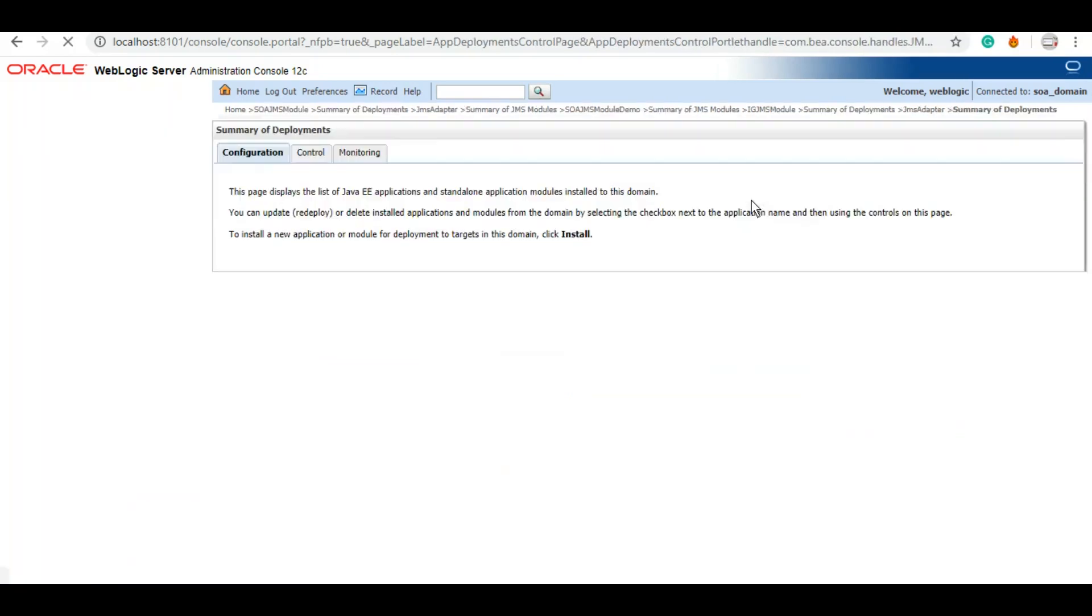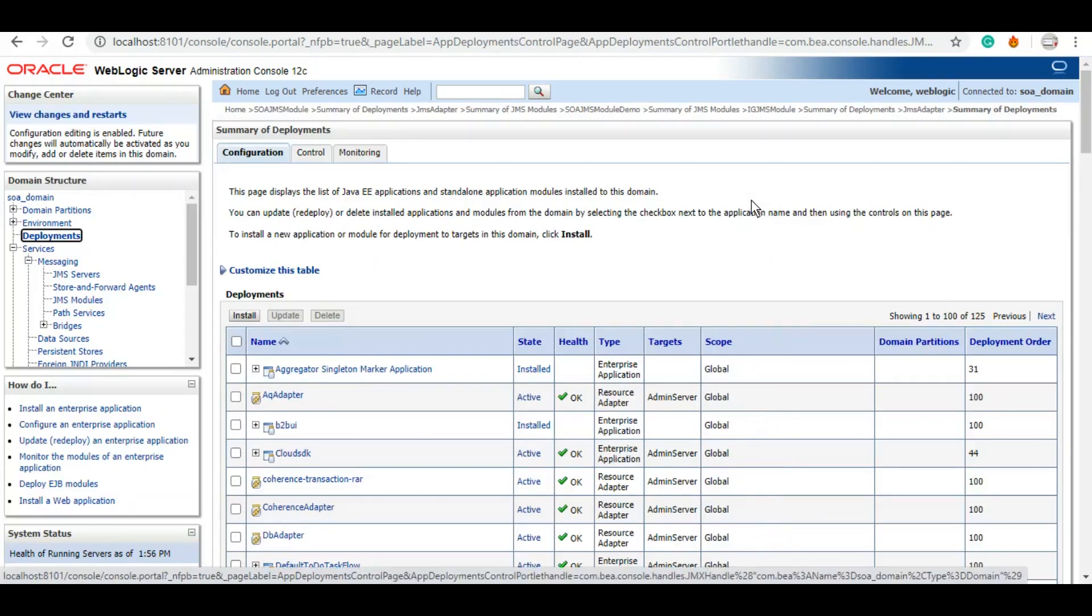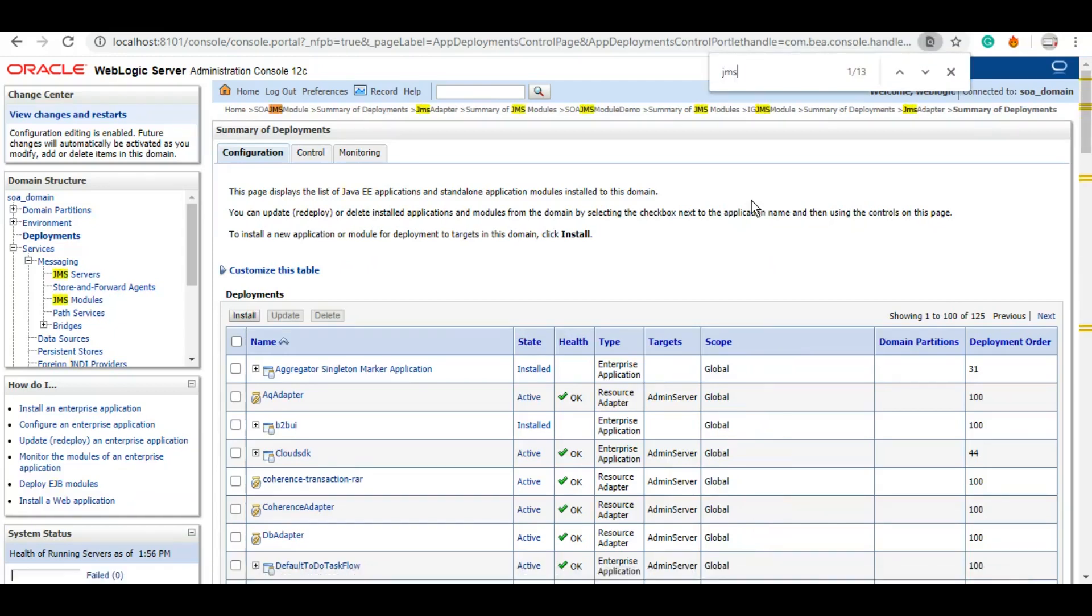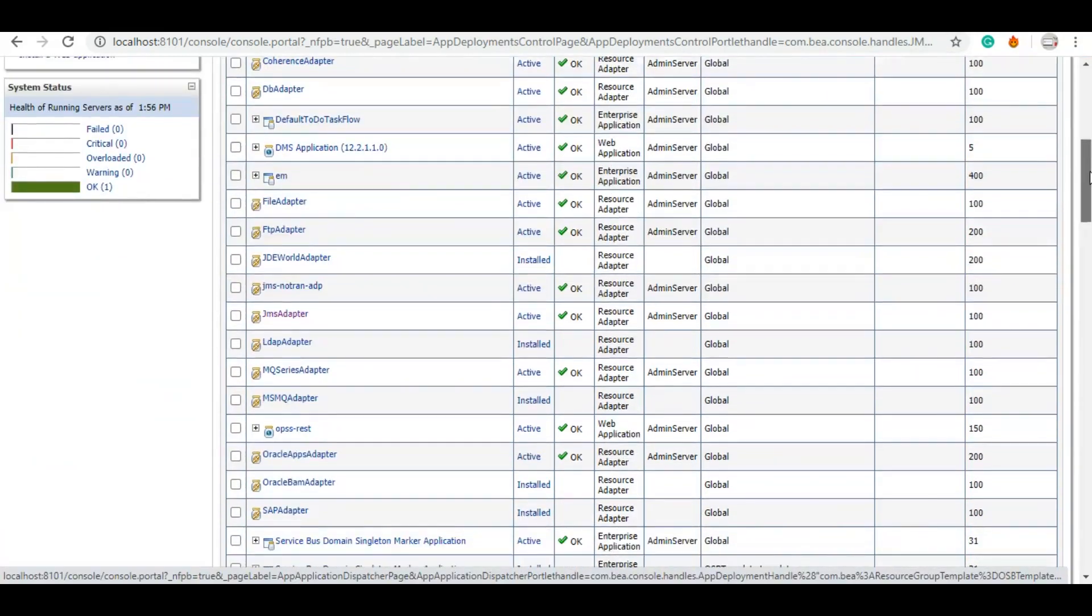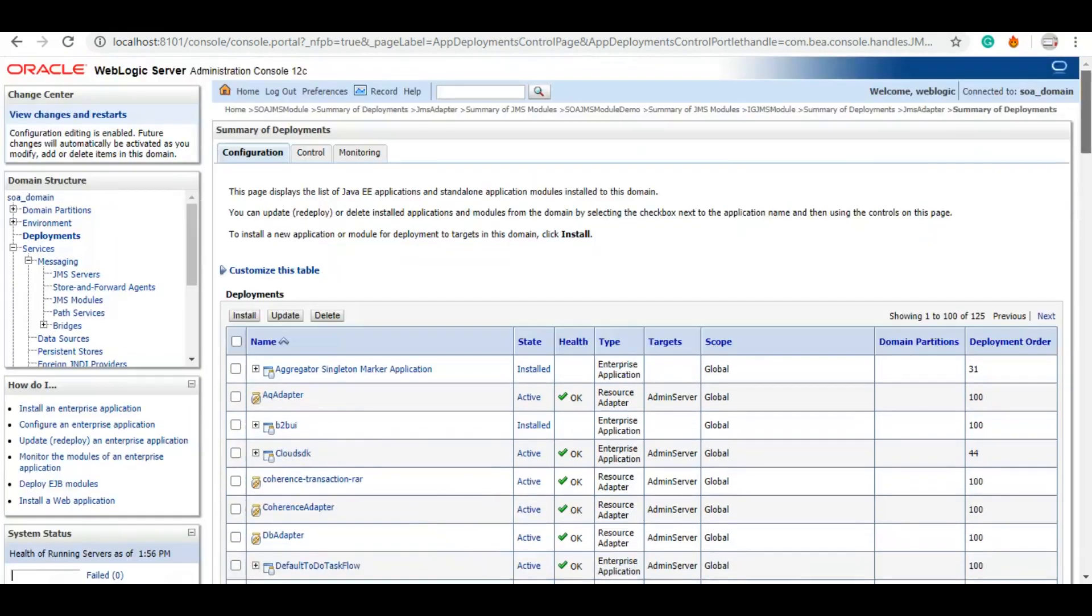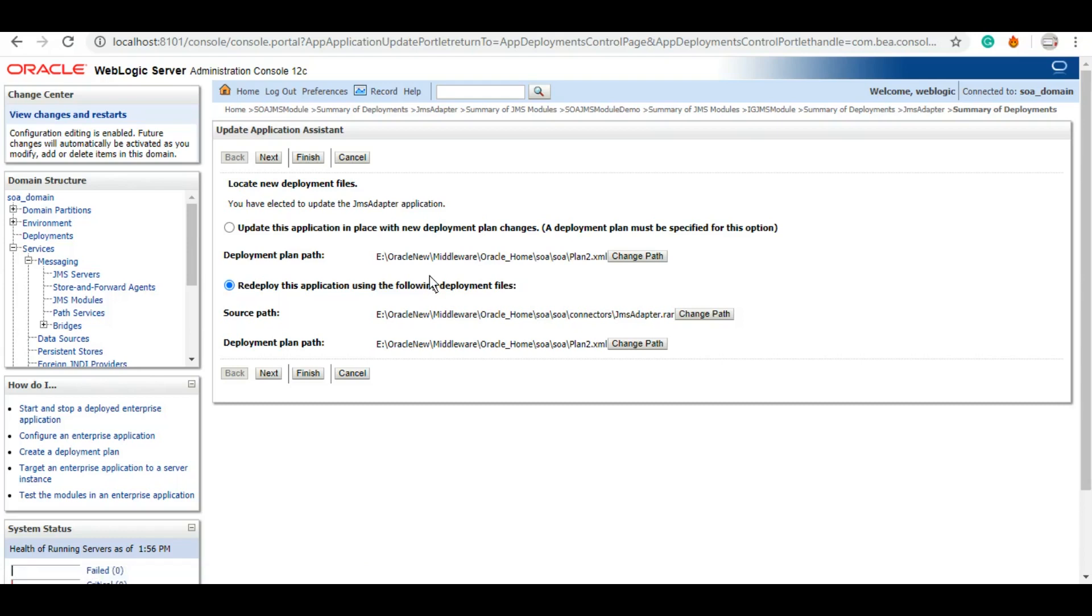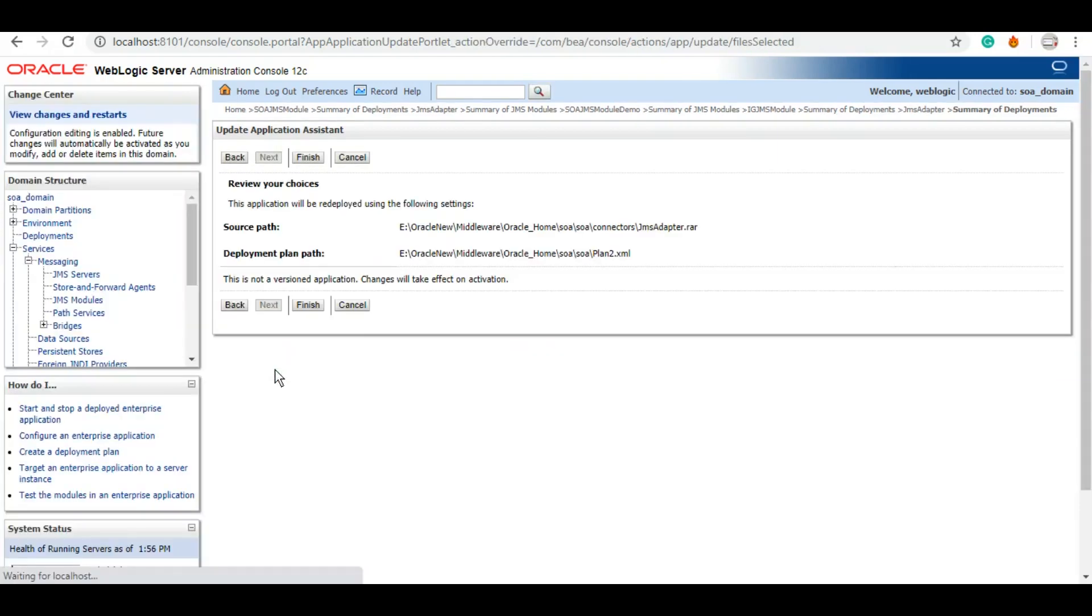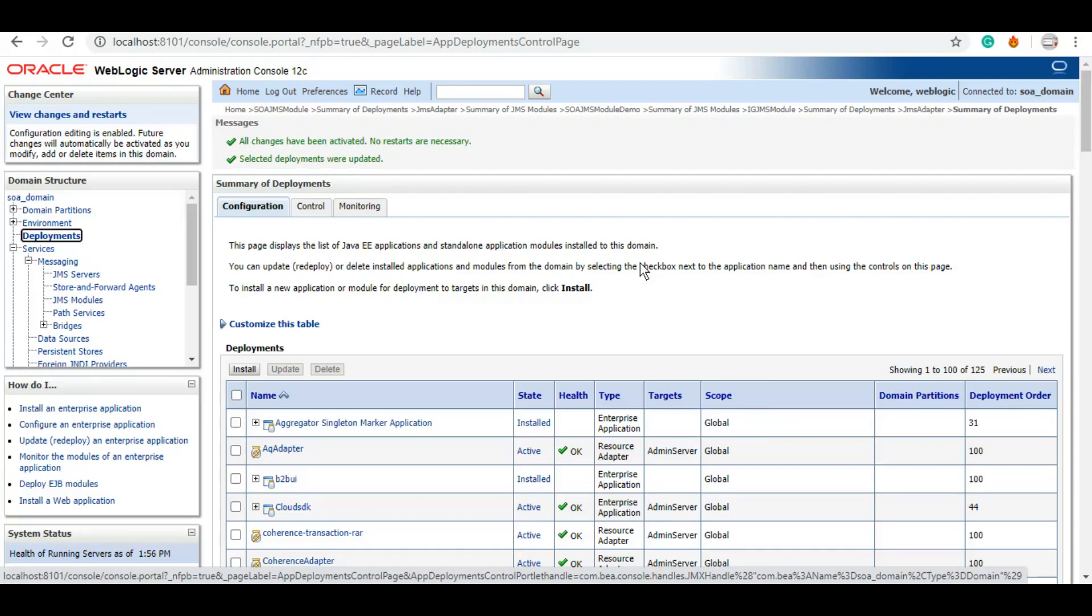As we do it with all the adapters, whenever we work with these adapters under the deployment section, we will update the JMS adapter. Okay, wonderful. As we can see that all changes have been activated, no restarts are necessary.